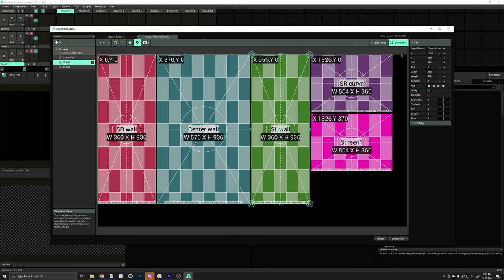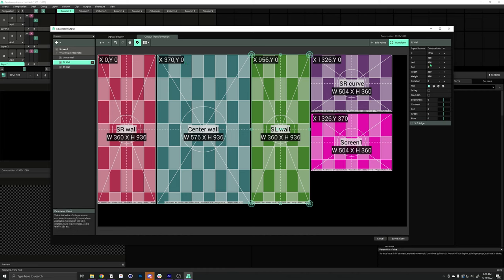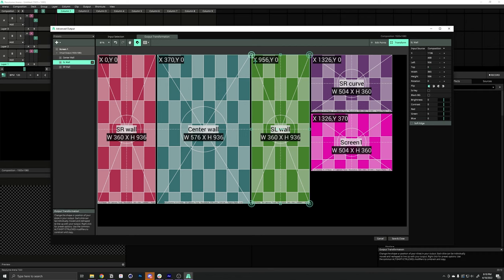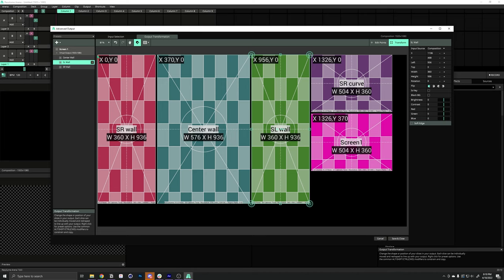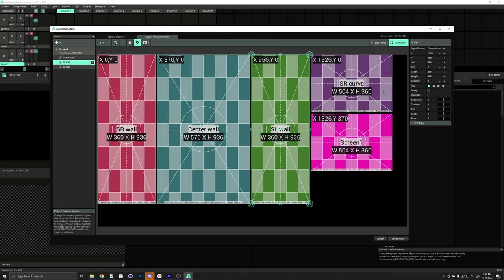Now, you might have noticed on the pixel map, this one is labeled X and Y, and I'm typing that into left and top. That's just a difference in naming convention. In Resolume, the X and Y values listed here actually refer to the center point. But, I know from looking at this, that these numbers actually refer to the top left point. That's why we're changing those instead.